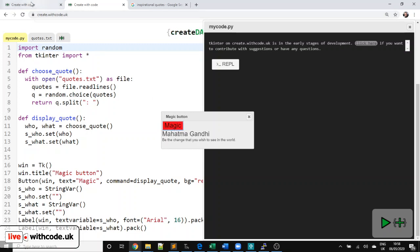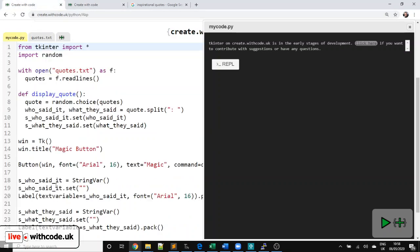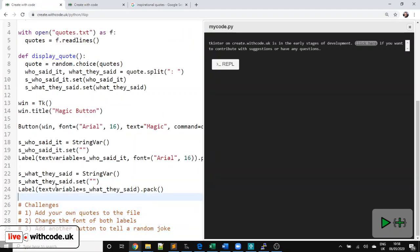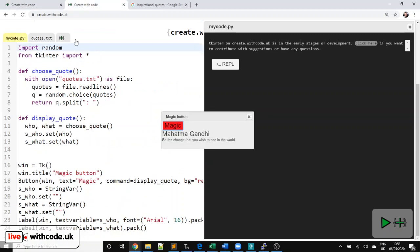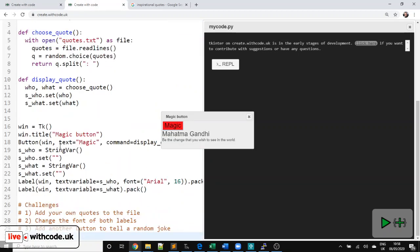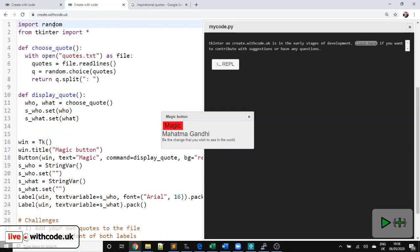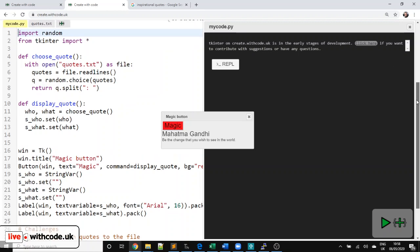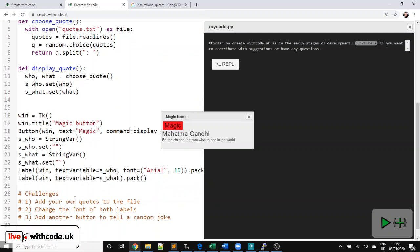So I'm going to put some challenges that you can work through. Remember there are four links to free online interactive resources that you can work through at your own pace. Or you can join the competition and get points for each of those. So the first challenge, add your own quotes to the file. Nice and easy. Just add a new line on the end. Make sure you put your colon and space. You can change the font of both labels. Change the color. Change the size. Change the typeface.